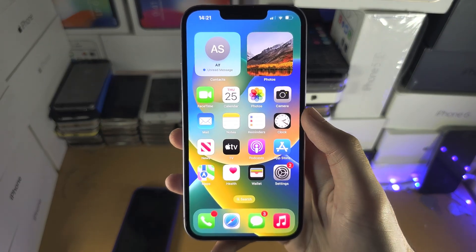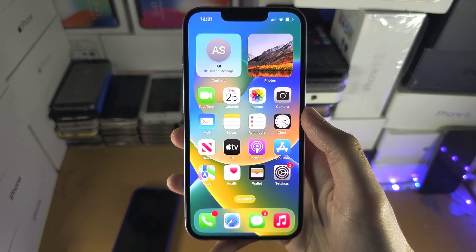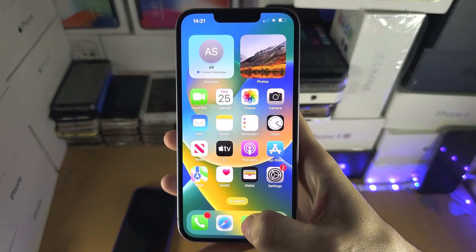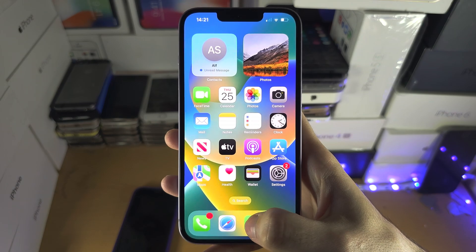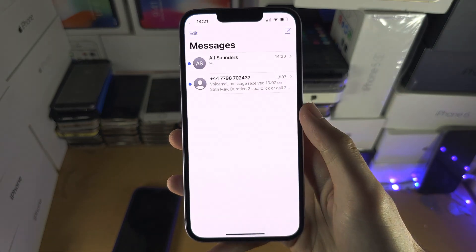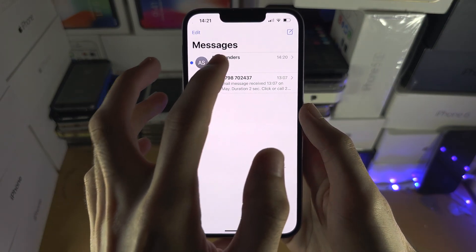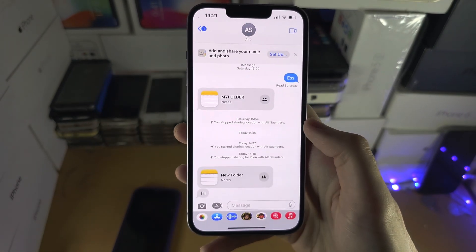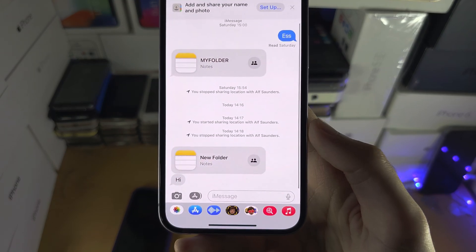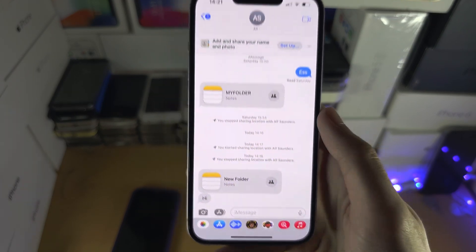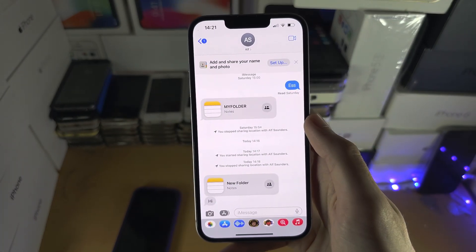Welcome everyone. The first step to accept a Notes invite is you need to find the invite link. In my case, the invite link was sent via the Messages app.